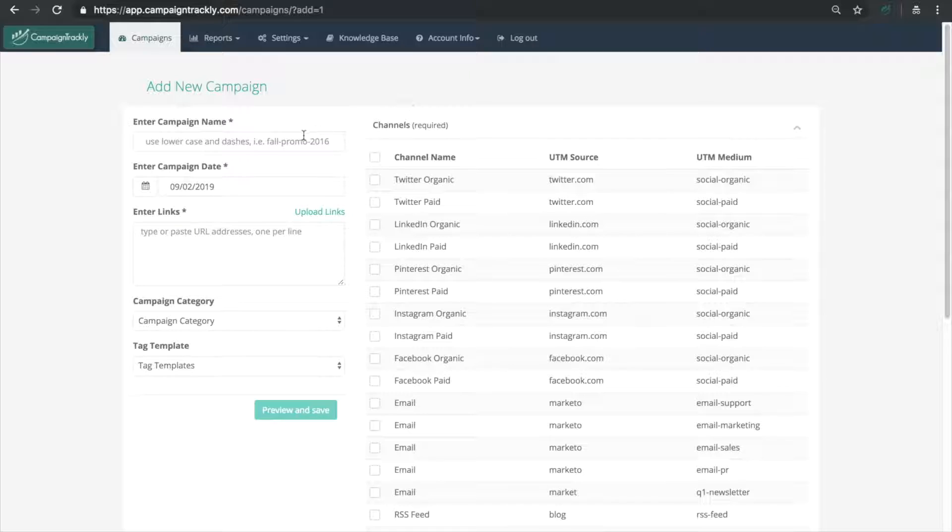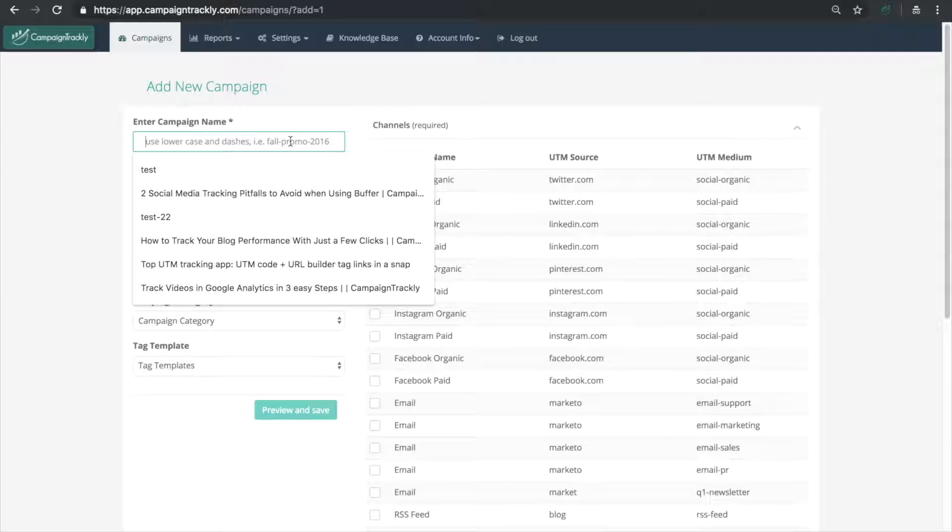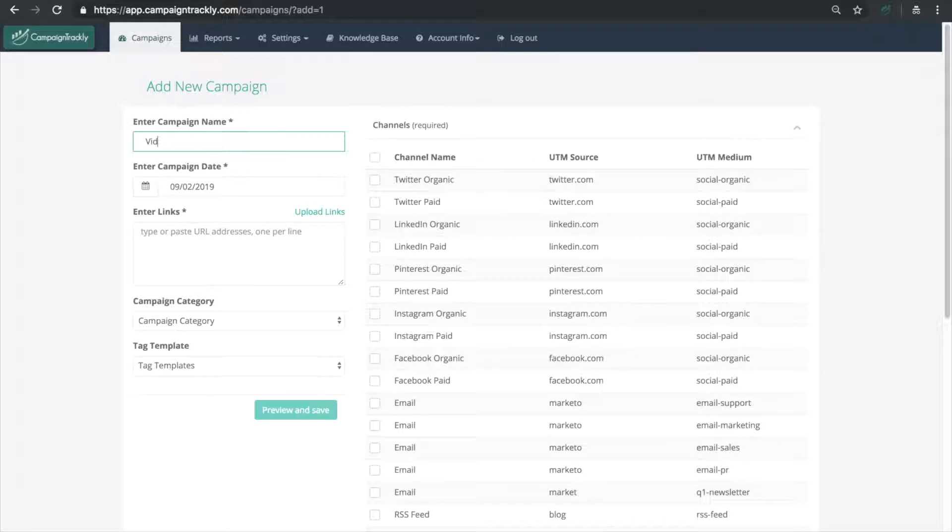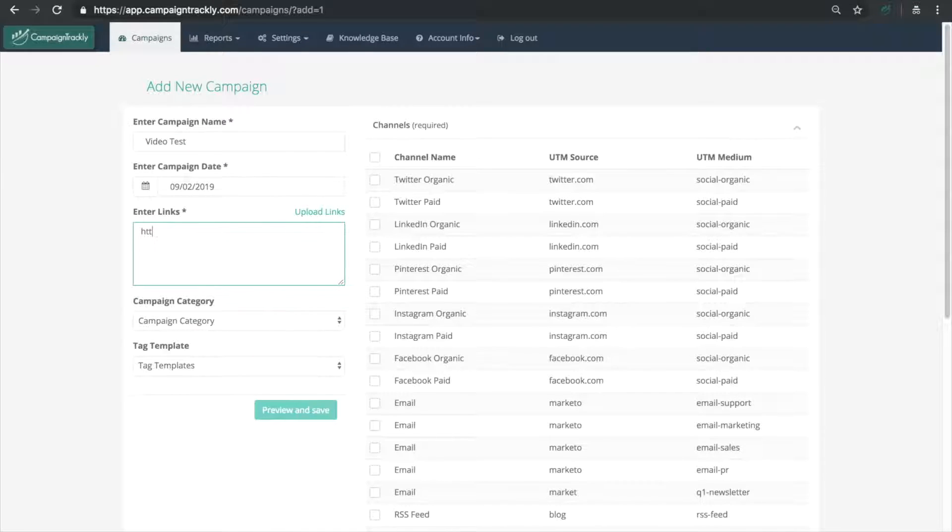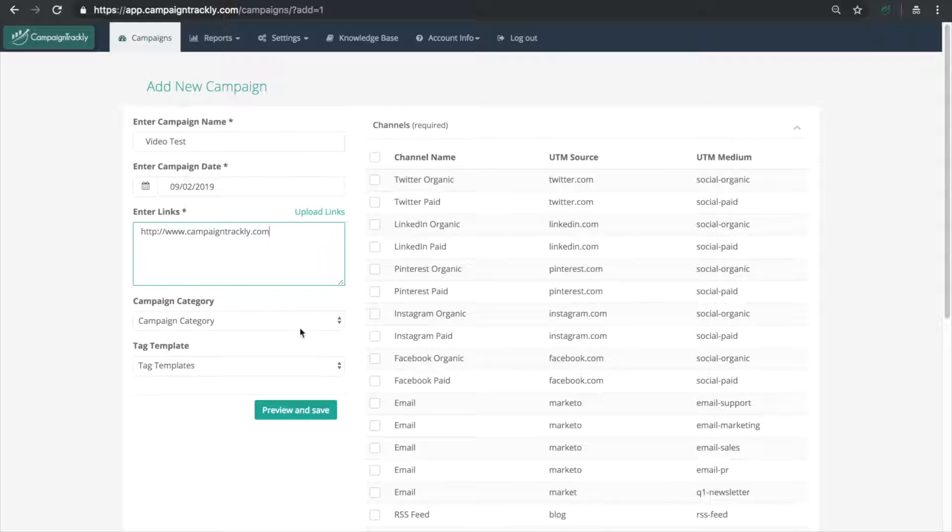Here you can enter a campaign name which will later be autosaved as the Google UTM campaign value. Then type, paste or upload a link that you want to tag. We will skip for now the campaign category and tag template because we're not ready to use these yet.